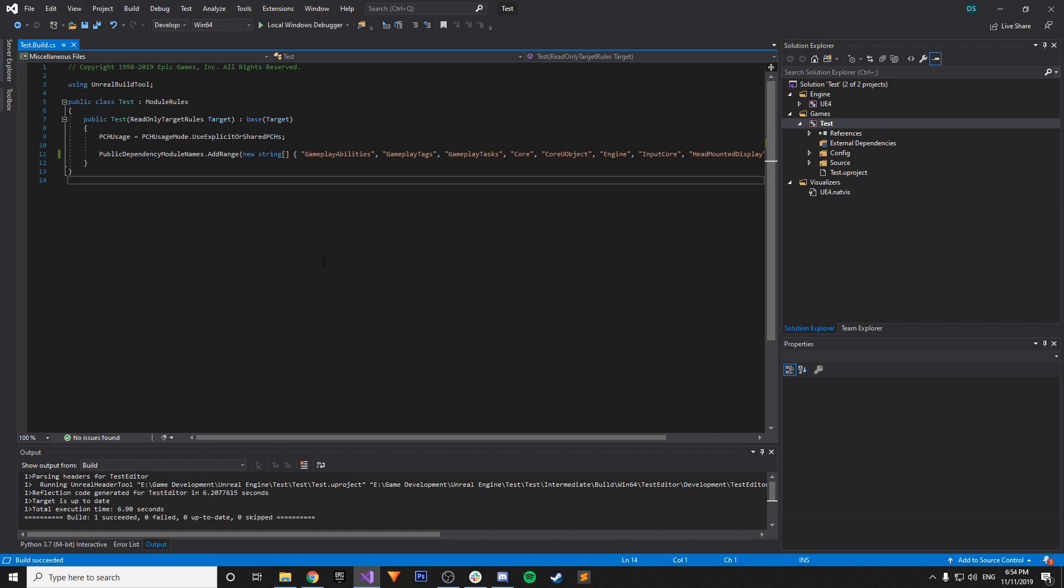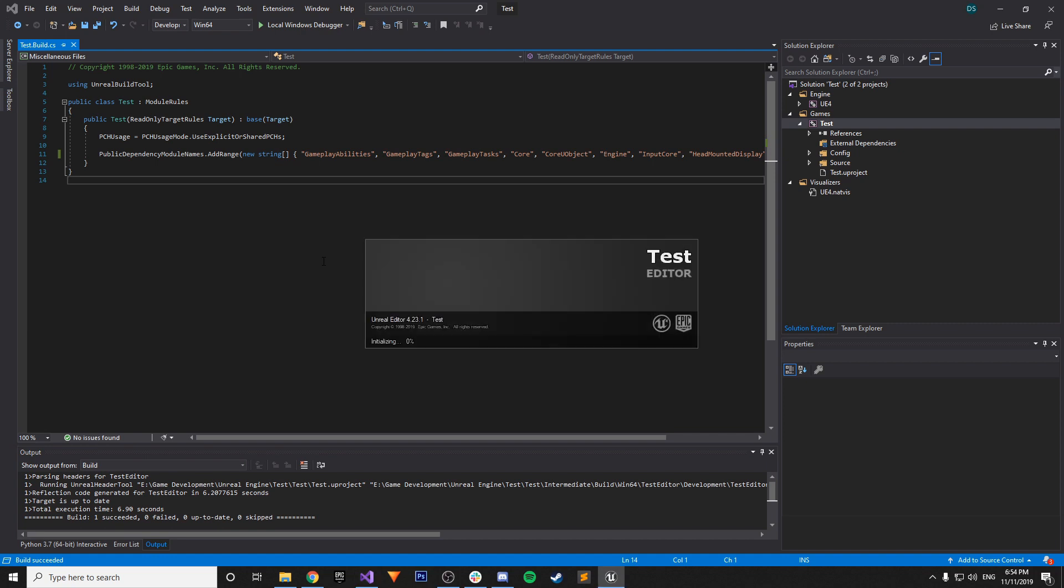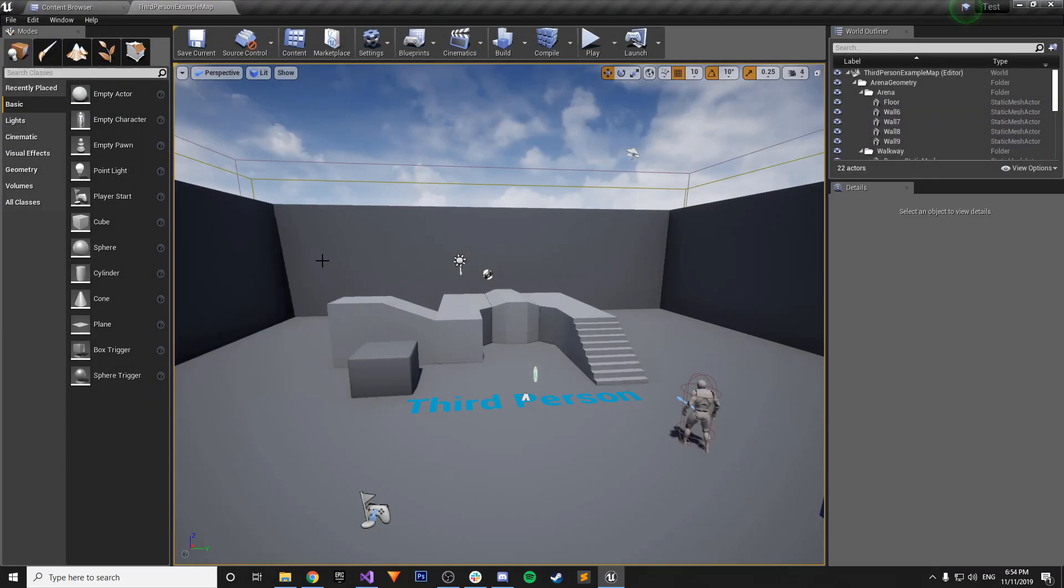And pretty much all you have to do in order to test if you did this correctly is to make sure you have the ability to make an actual Gameplay Ability Actor or Blueprint.